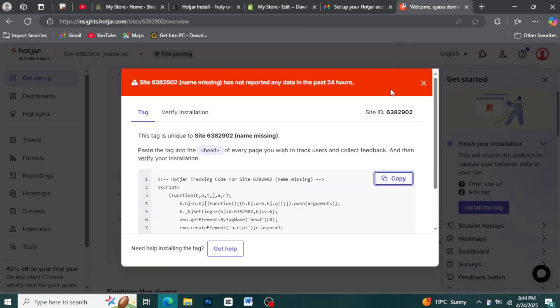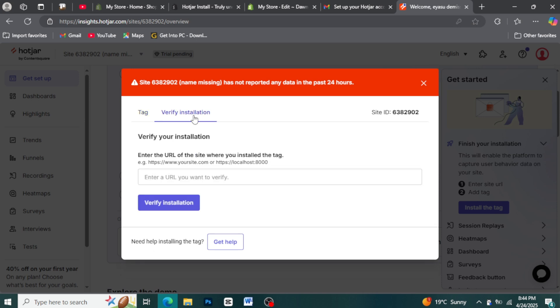Step 9: Verify installation. Optional but recommended. To ensure everything is working correctly, you can visit your Shopify storefront in a separate browser tab. Then, go to your Hotjar dashboard.